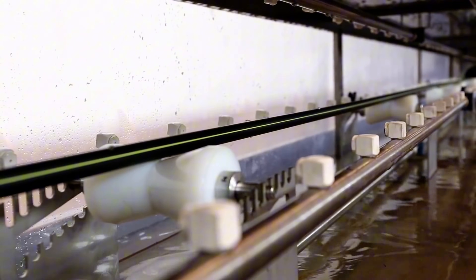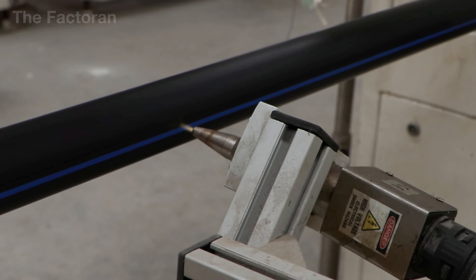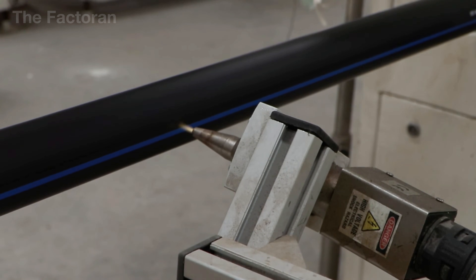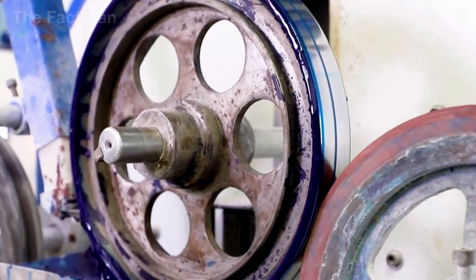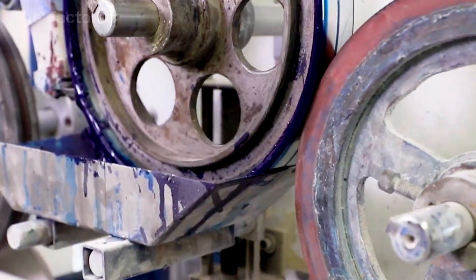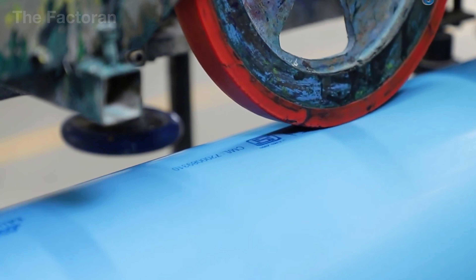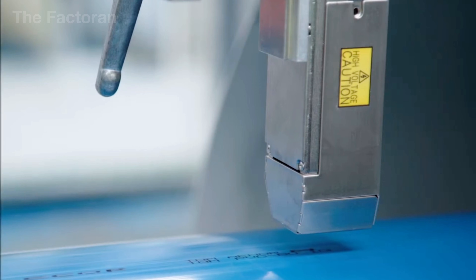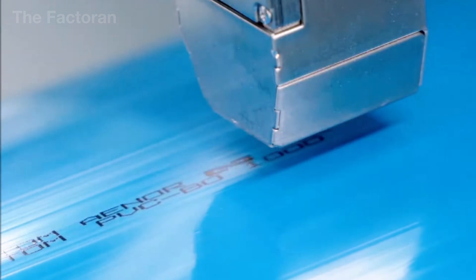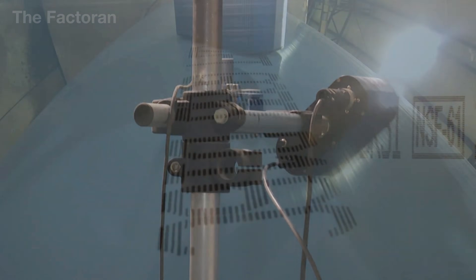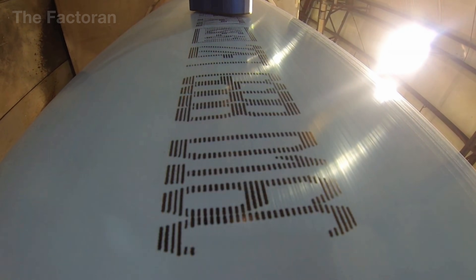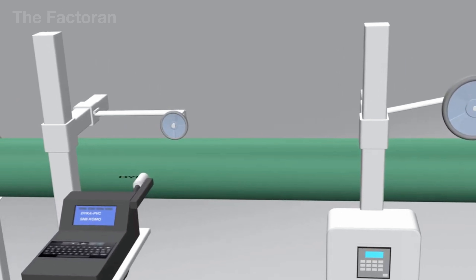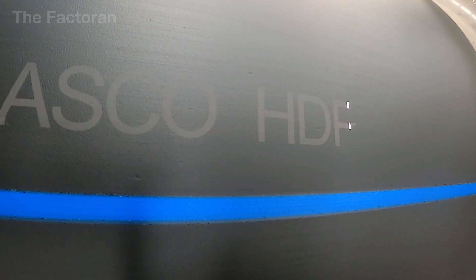After cooling and reaching sufficient surface rigidity, the HDPE pipe enters the haul-off unit, where rubber-coated pull belts grip the pipe and keep it moving continuously along the production line axis. The haul-off speed is synchronized with the extrusion rate, maintaining consistent pipe length and wall thickness throughout the entire run. During this stage, laser measurement systems are positioned around the pipe to monitor outer diameter and roundness in real-time, feeding continuous data directly into the central control system.